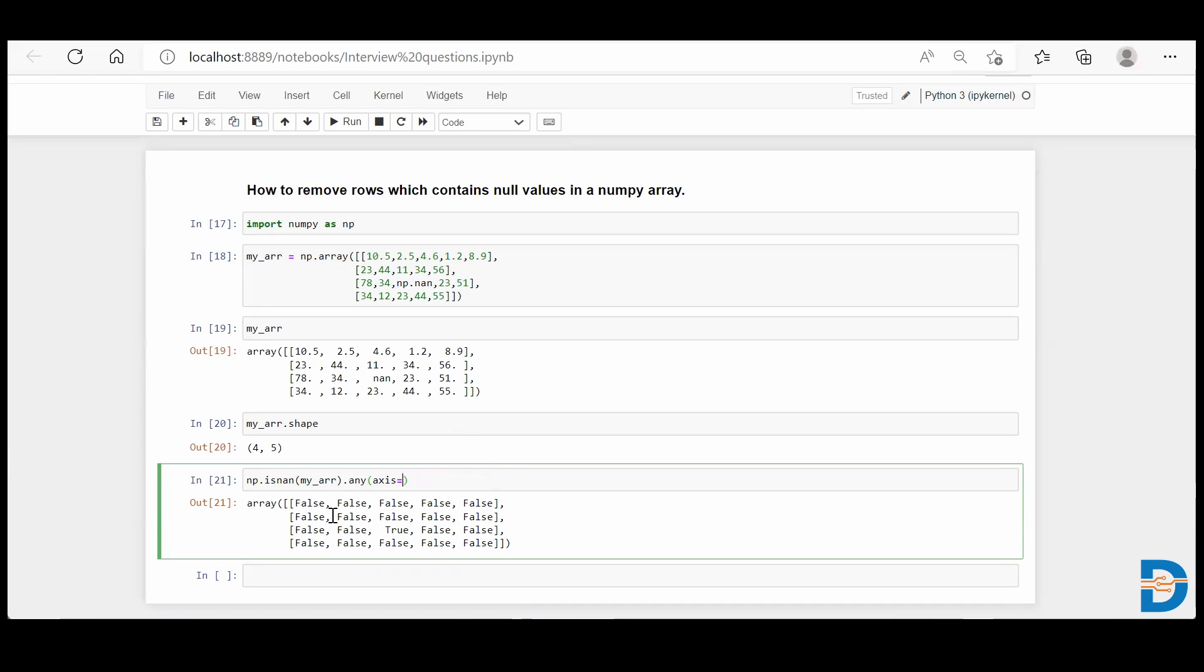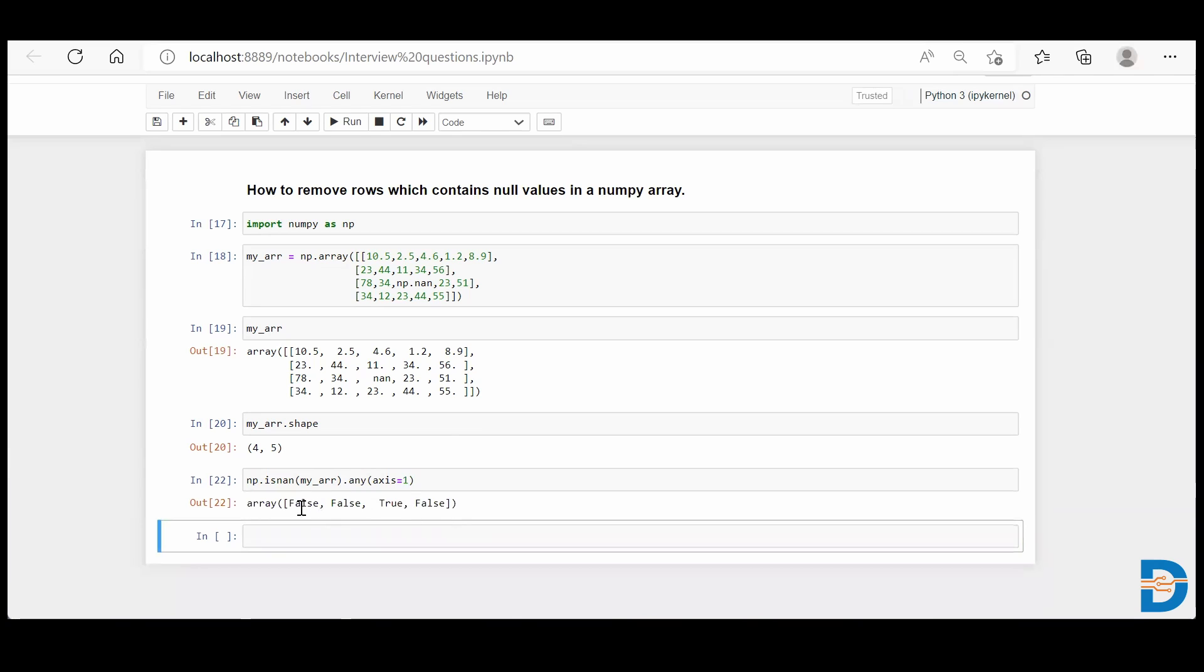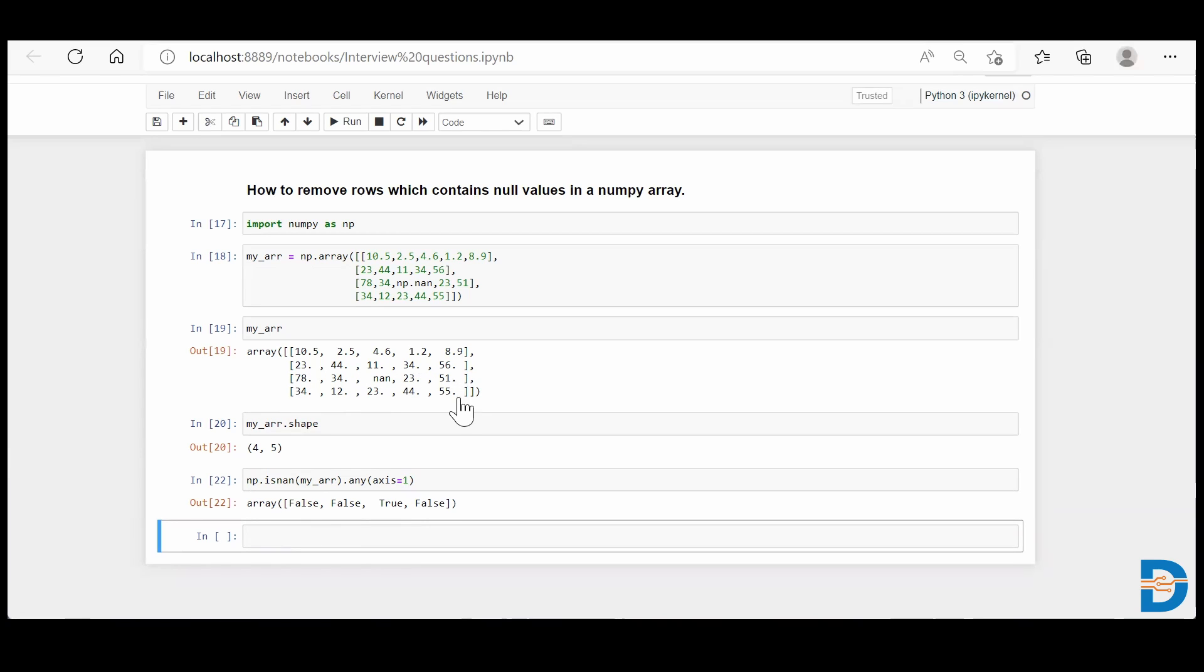So if I say .any(axis=1) and run this, it will return the boolean for each row indicating whether any null value is present or not. As you can see, the third row says true because it has one null value present.